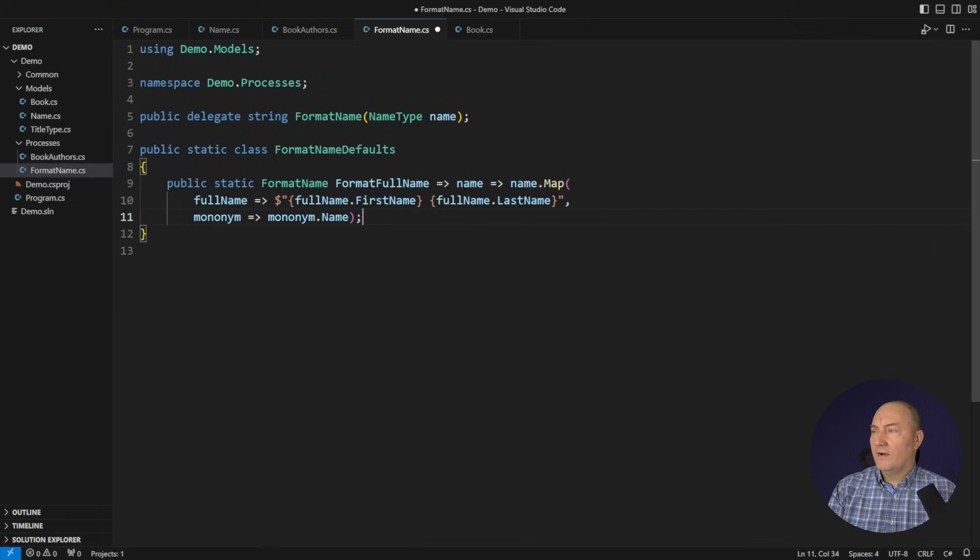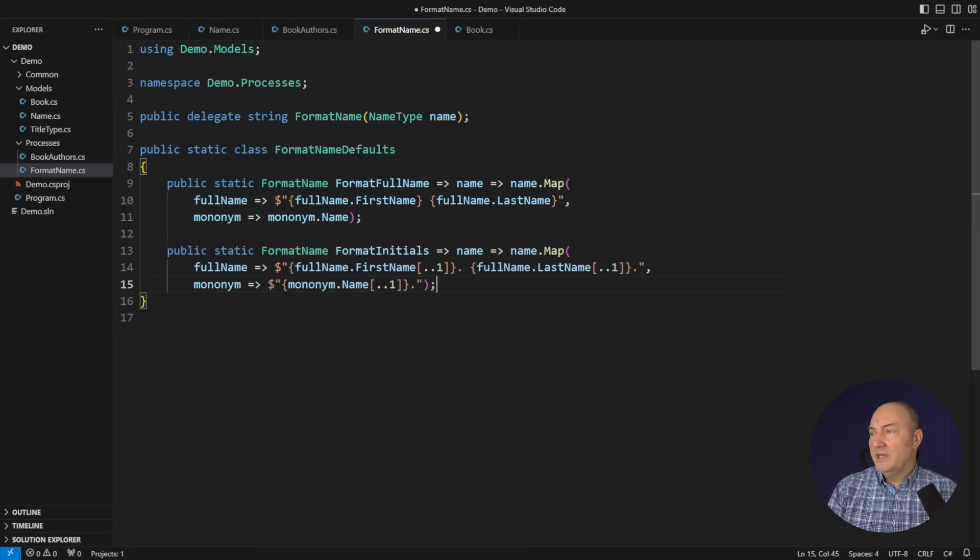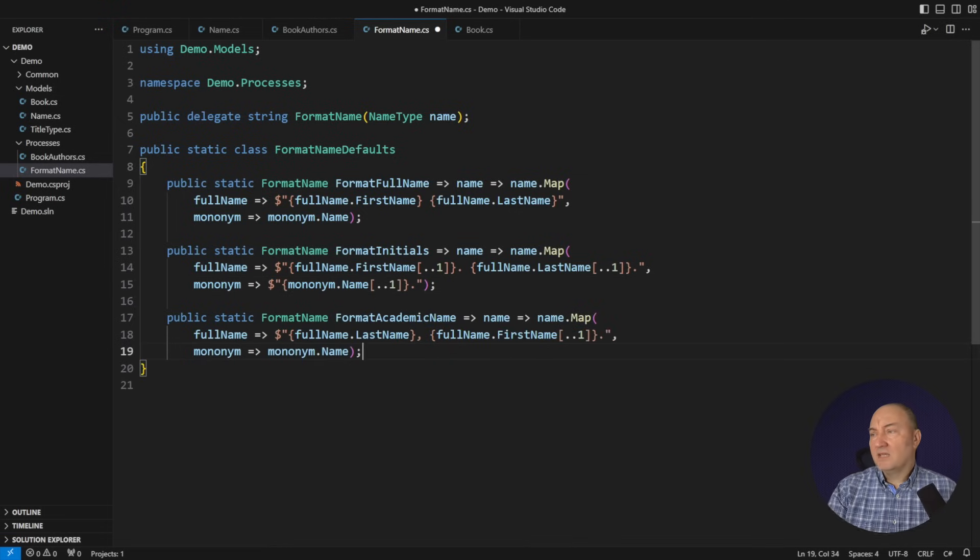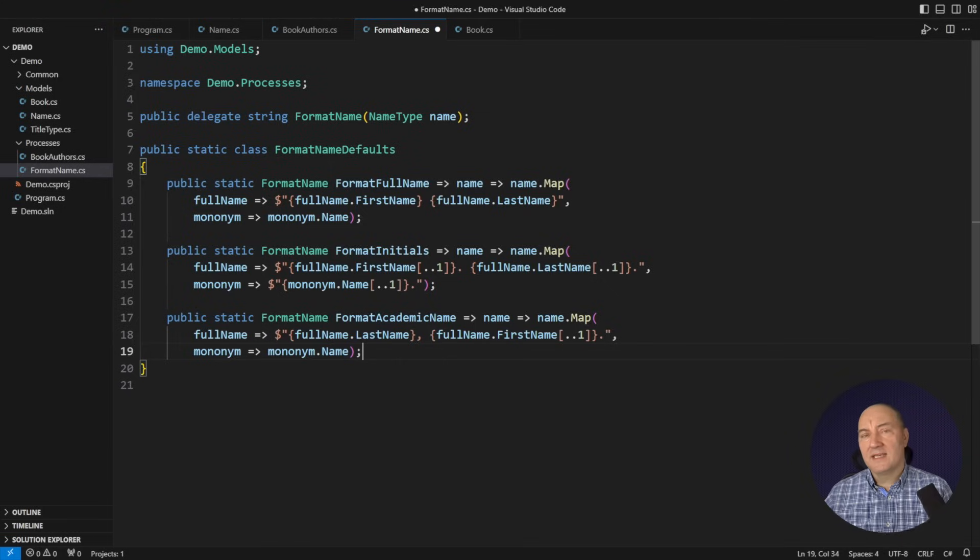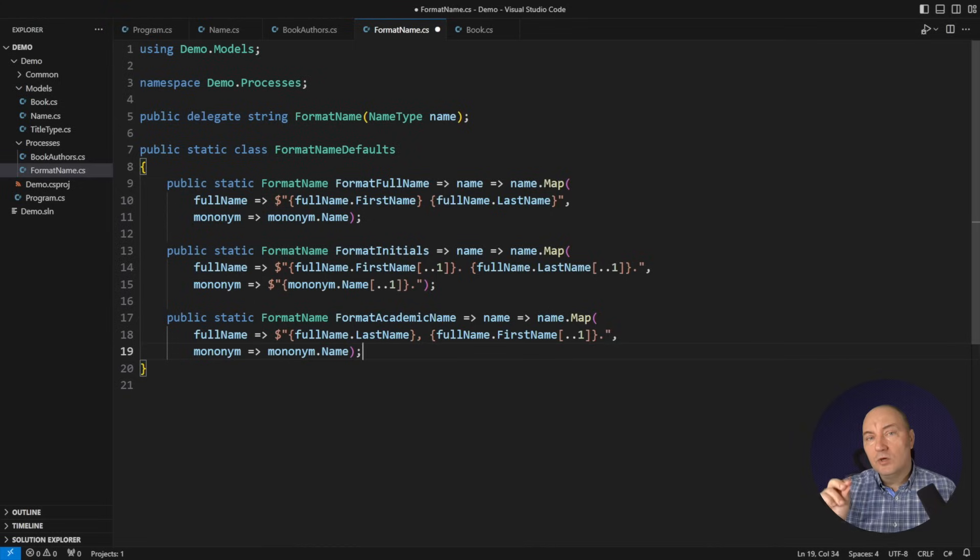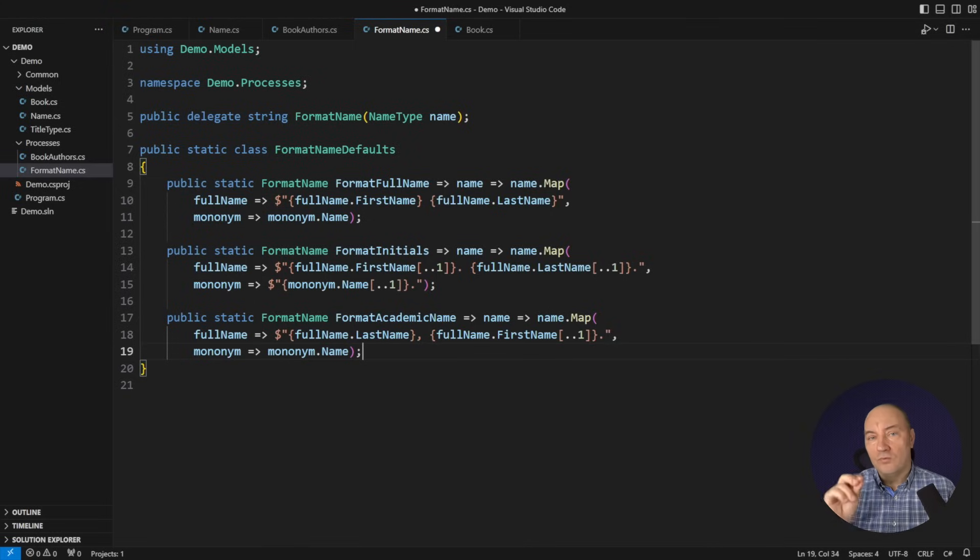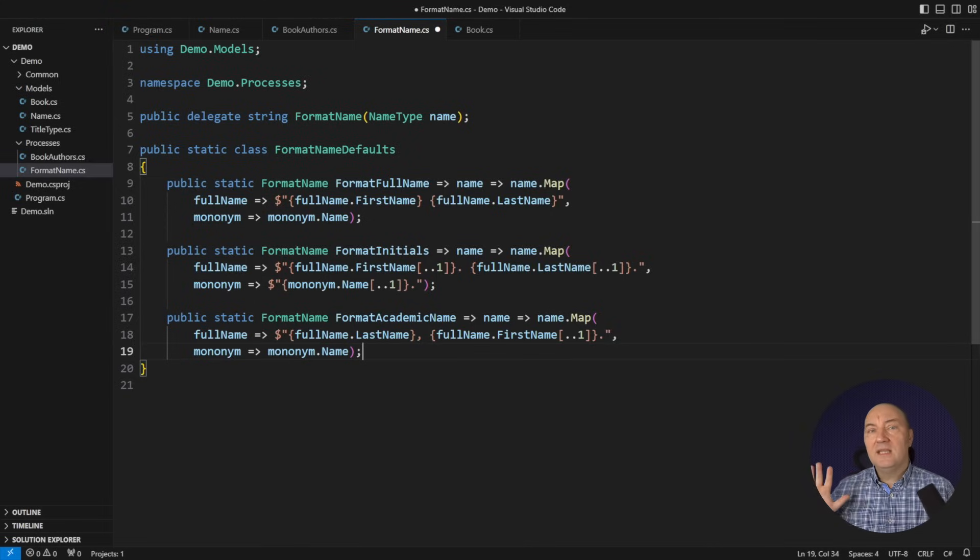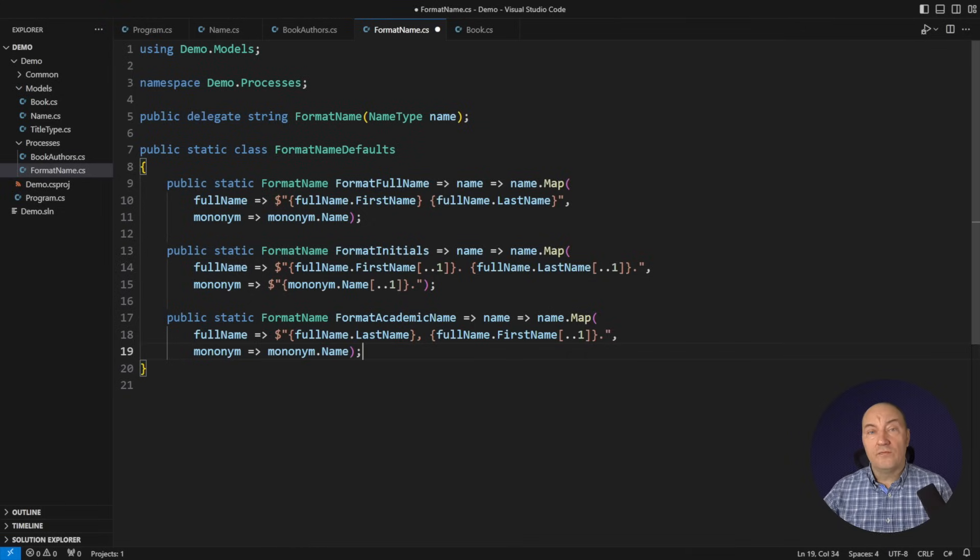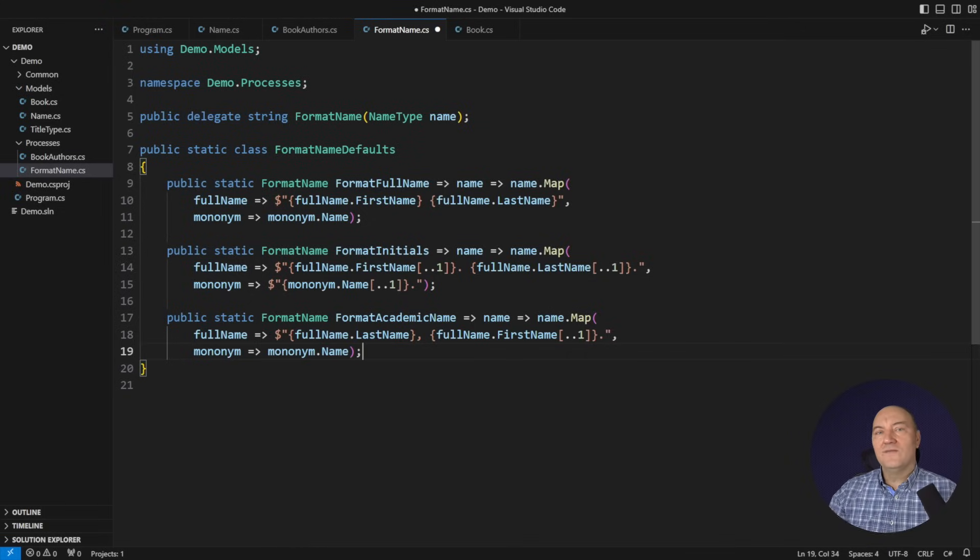I can define, I don't know, initials formatter or academic formatter. I can define whatever variants I like. In each case, I just need to supply two expressions, one for one variant, another for another variant, and let the map extension method do it all for me.